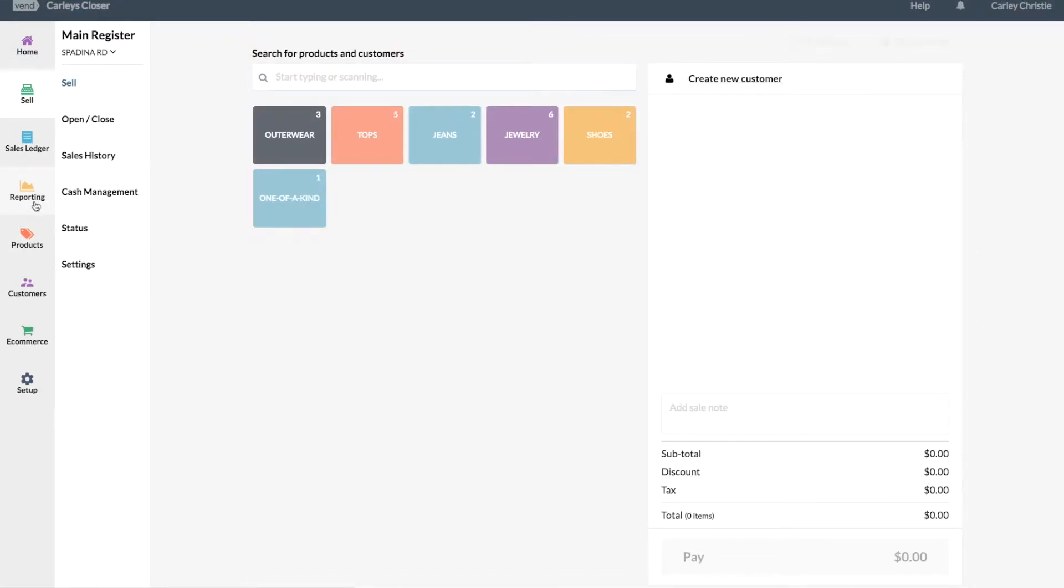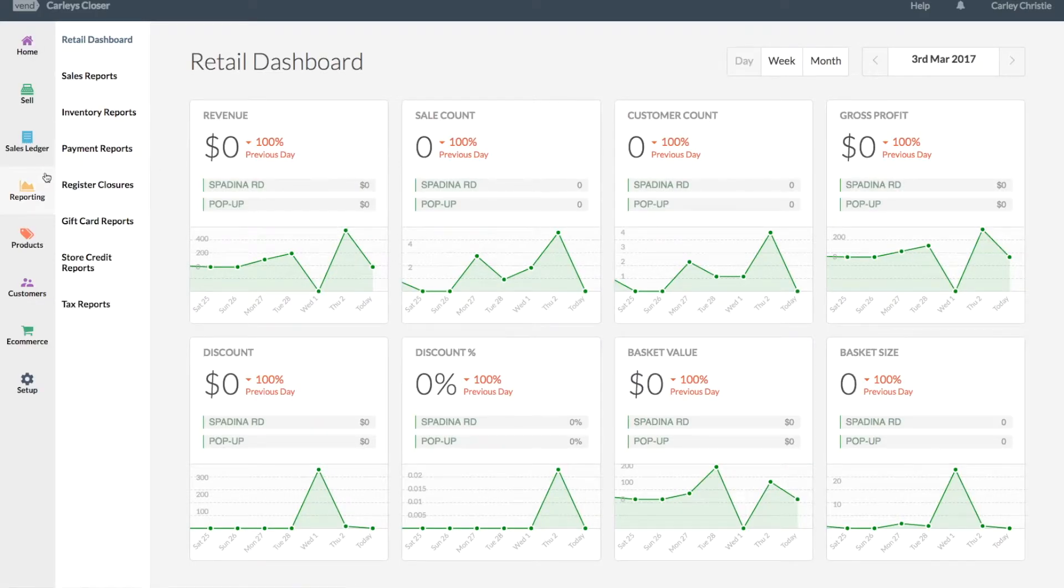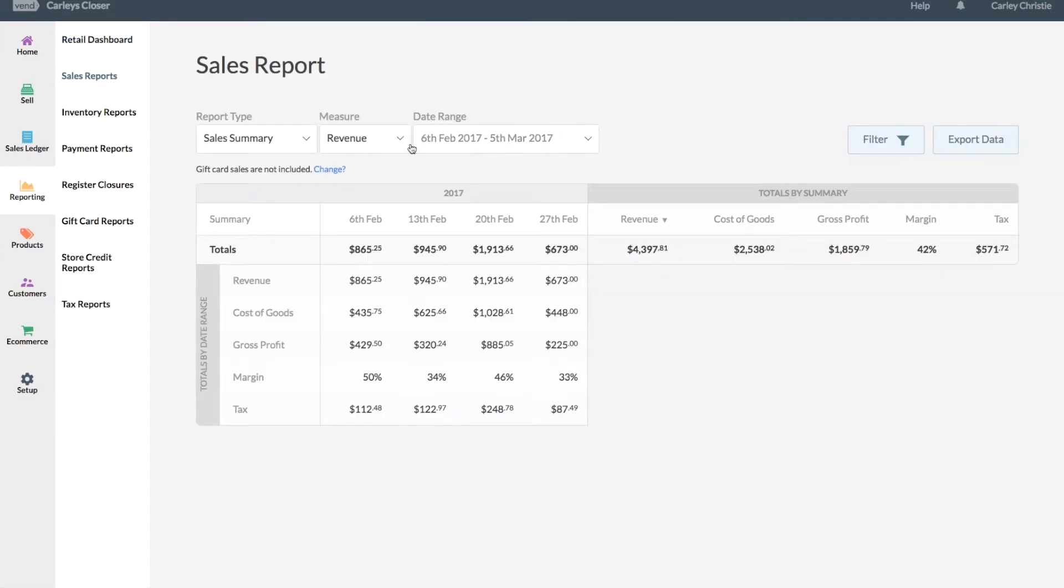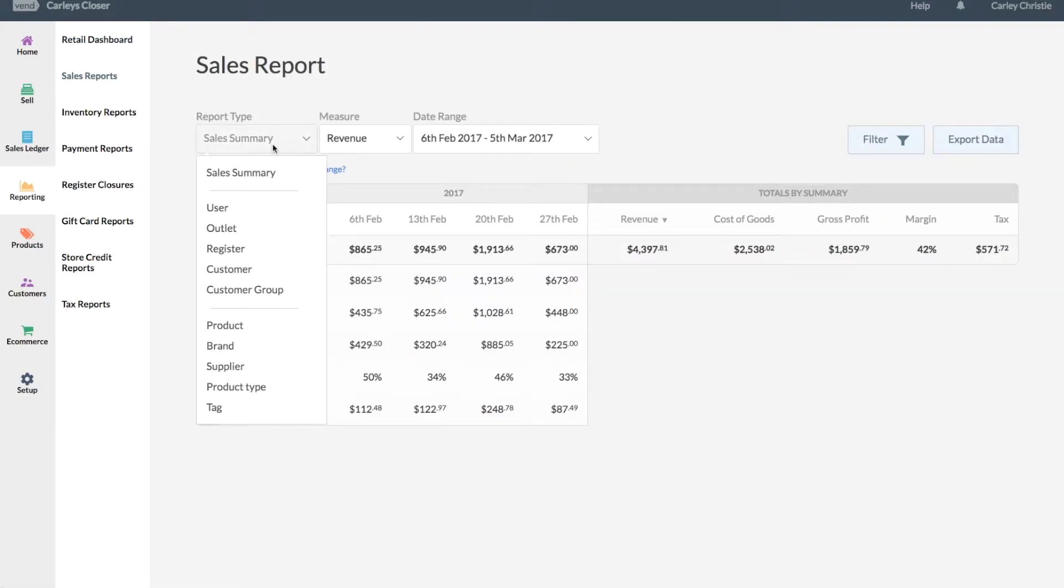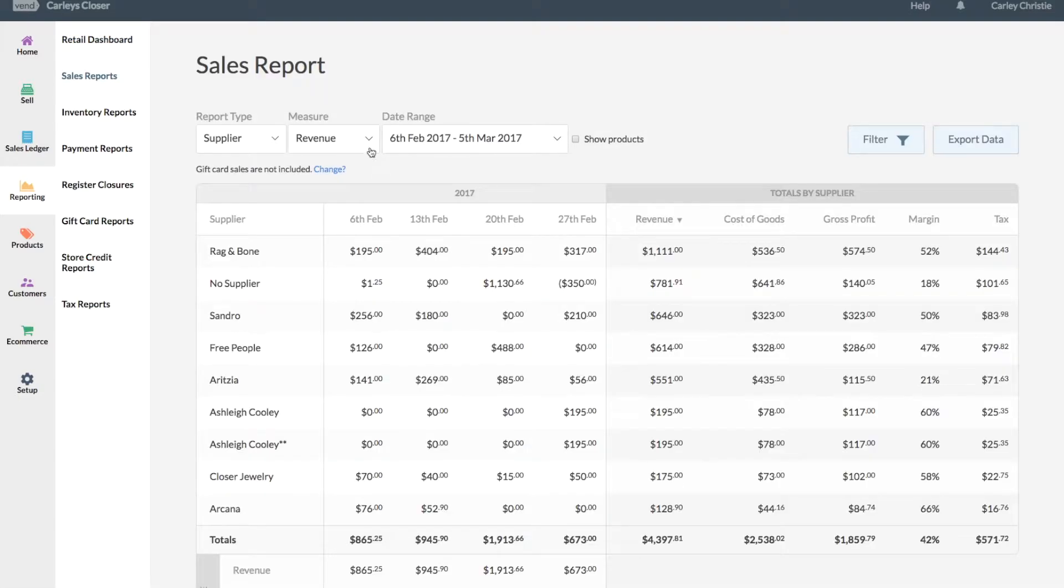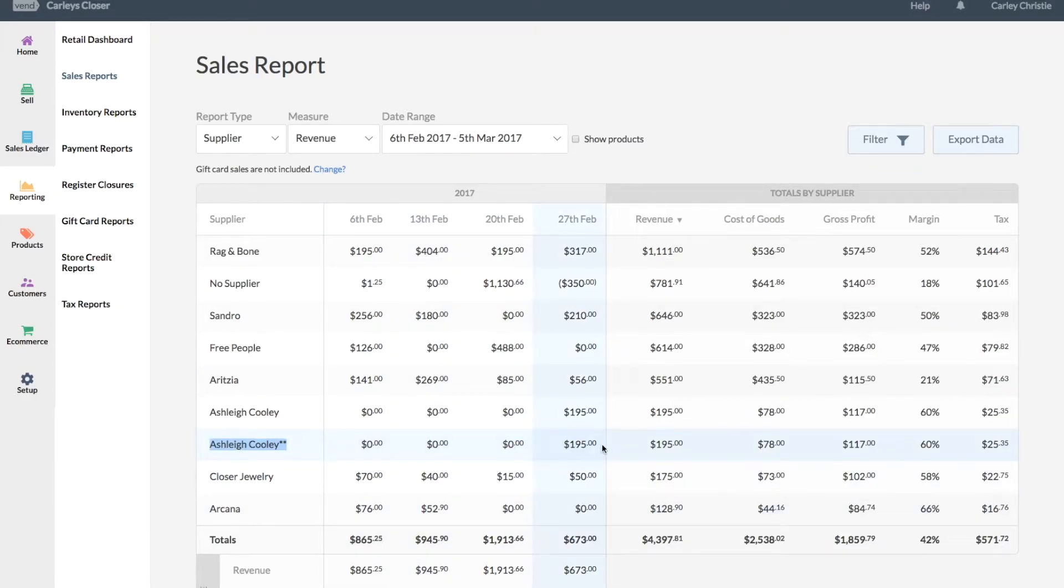My report might be a little bit wacky because I've changed the supplier name, but at least I can show you. Jump over to my sales reports, I'm gonna choose a report type by supplier and revenue. And you can see here that because I've sold this item, I sold it at $195, but this cost of goods is what I need to pay out to my consignee.